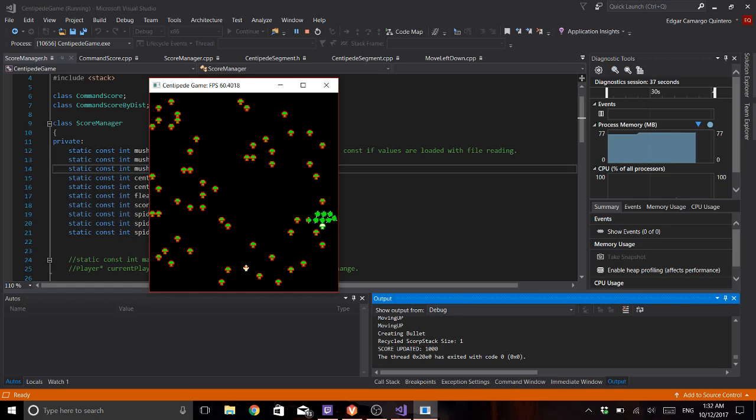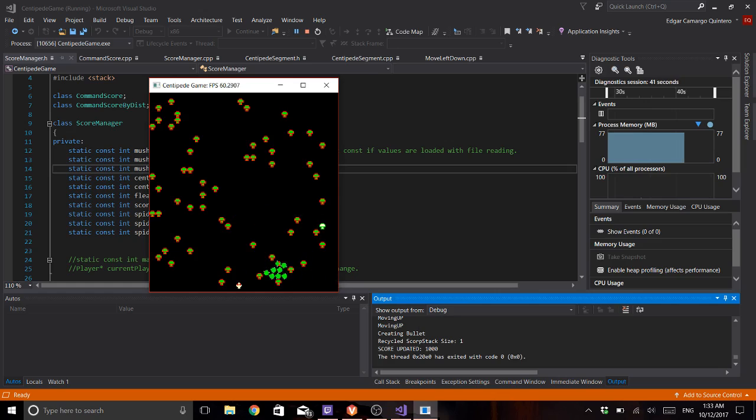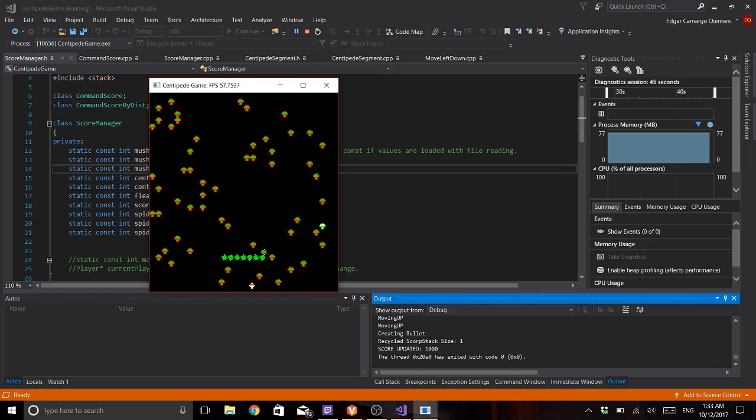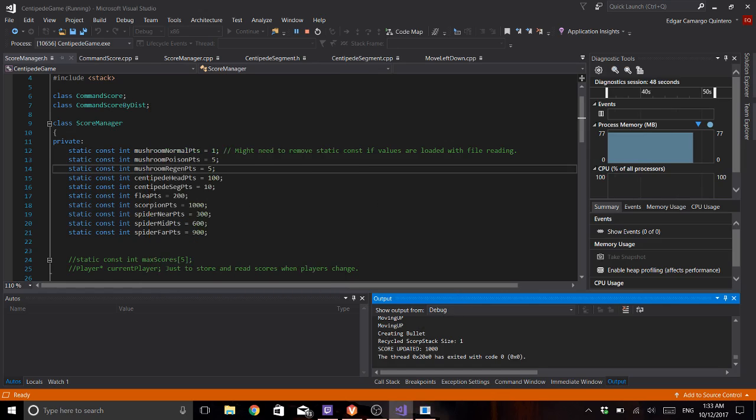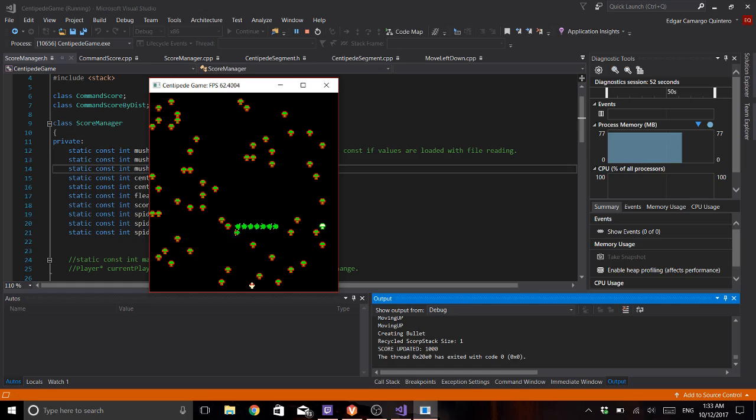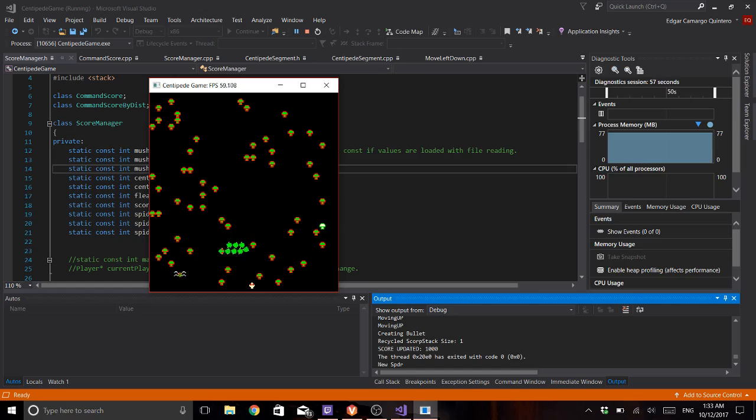And I already have the poison also, but that is just the implementation of it. And that is also here. It says that now my stack of the scorpion is one because I used it. Same happens with spiders, new spider instead of recycled one.